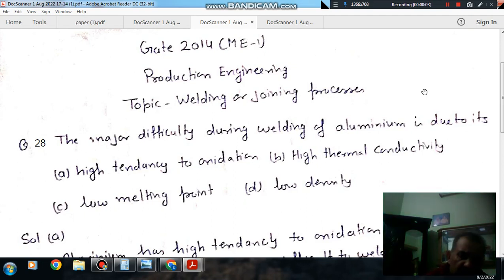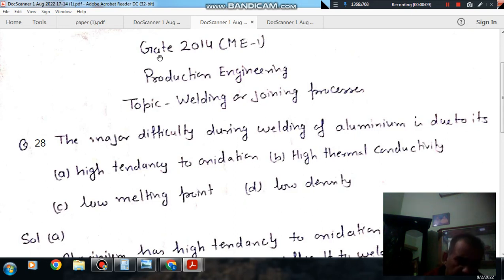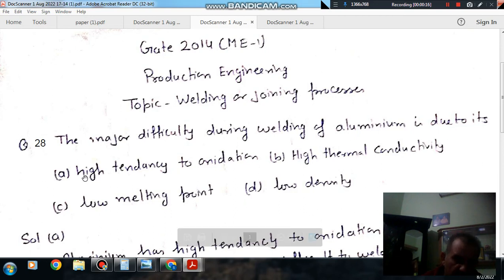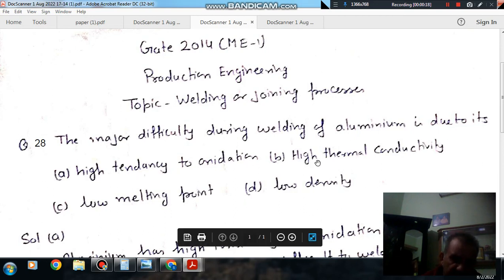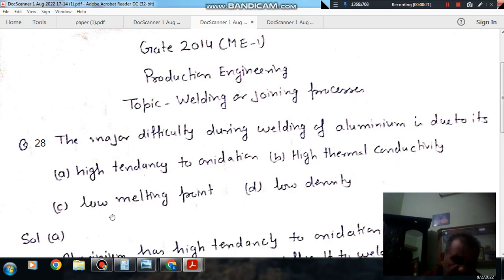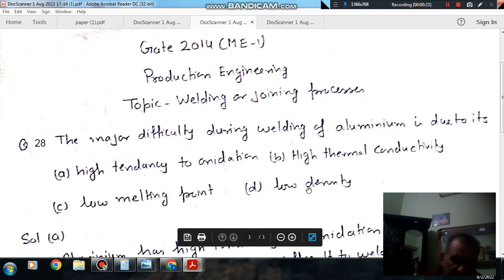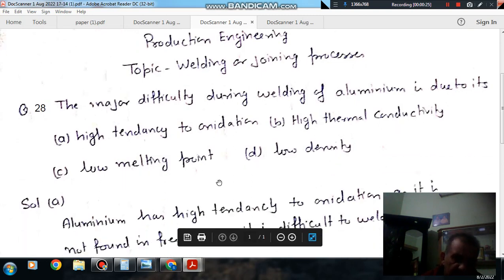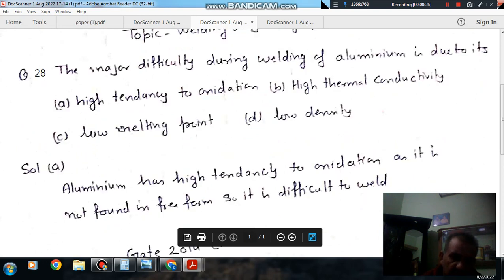Hello, welcome again. We are solving some questions of production engineering. The topic is welding or joining processes. Question number 28 from GATE 2014 ME1: What is the major difficulty during welding of aluminum? Option A: high tendency to oxidation. Option B: high thermal conductivity. Option C: low melting point. Option D: low density.